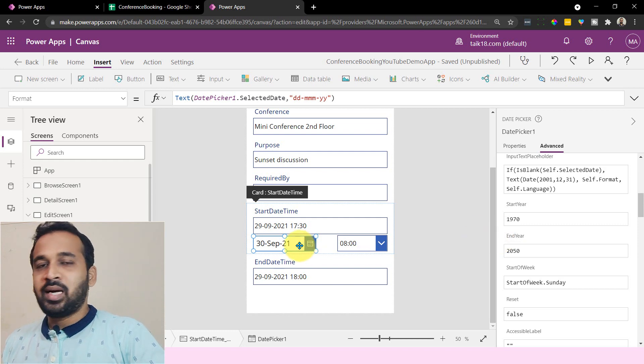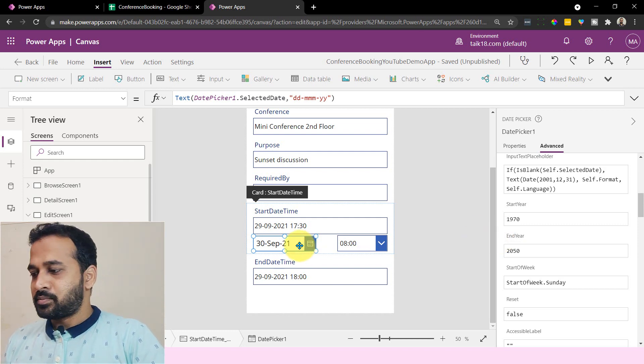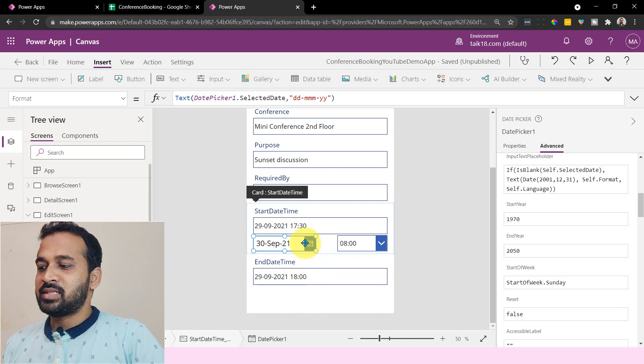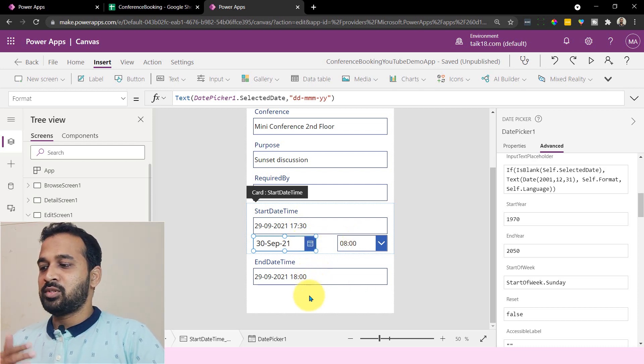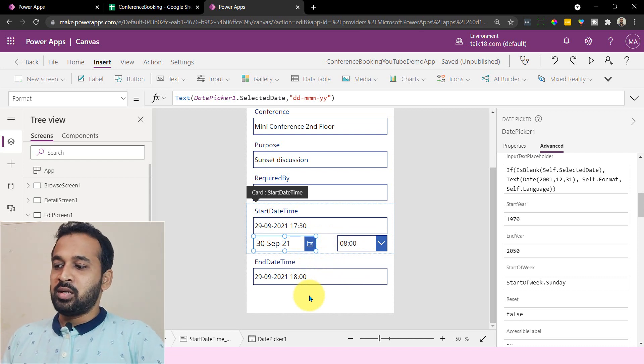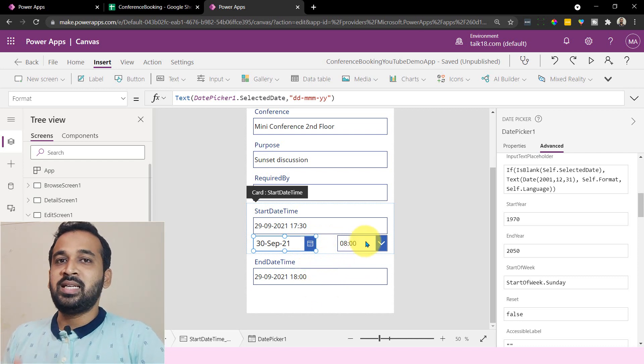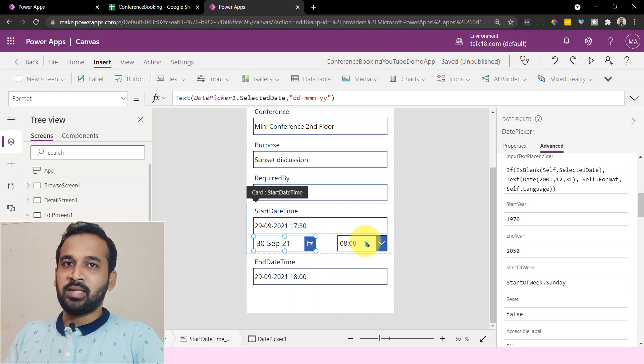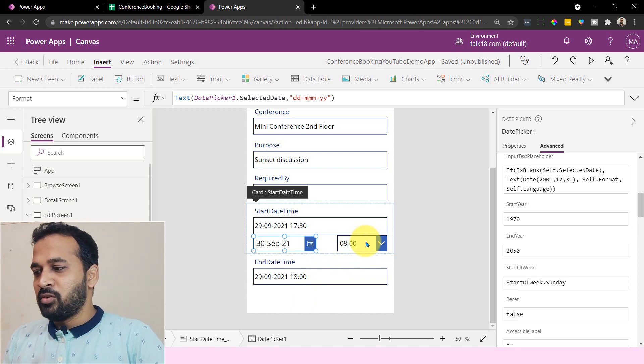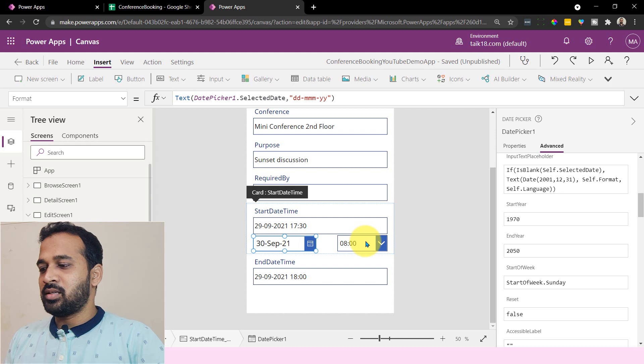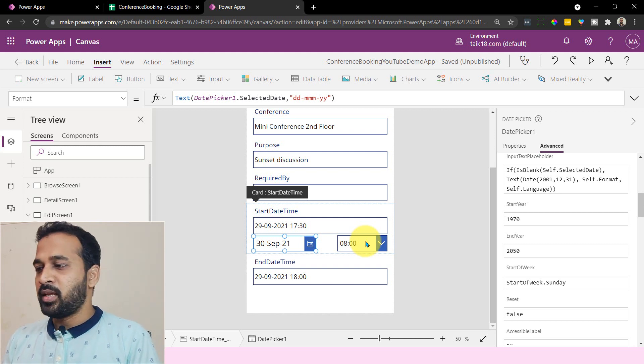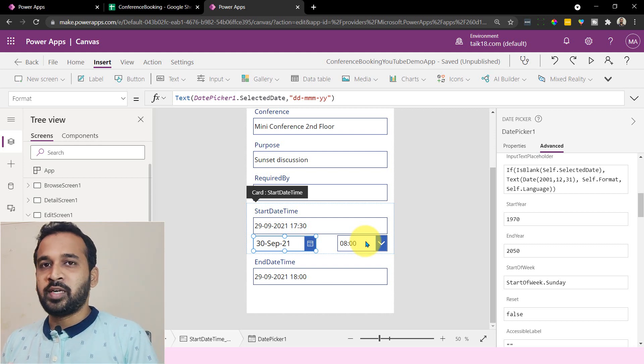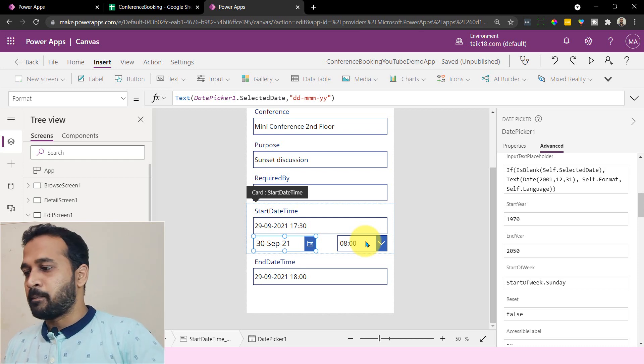So the start date should be greater than today's date. And the next challenge is the start date and time should be lesser than the end date and time, because sometimes what happens is user selects 30 September 8:00 AM as a start date and end date as 22 September 8:00 AM. It doesn't make any sense, right? For these things, we need to make error handling. We can say user error handling. So in order to avoid that, we are going to cover here.